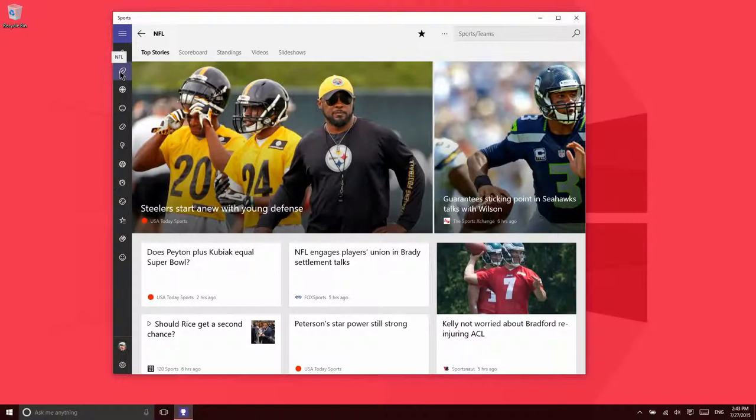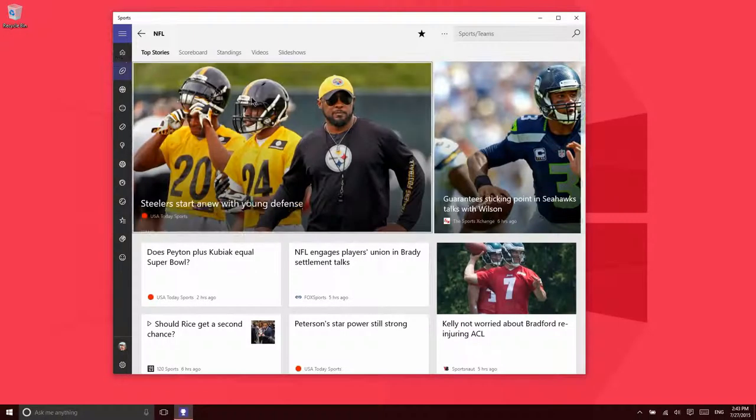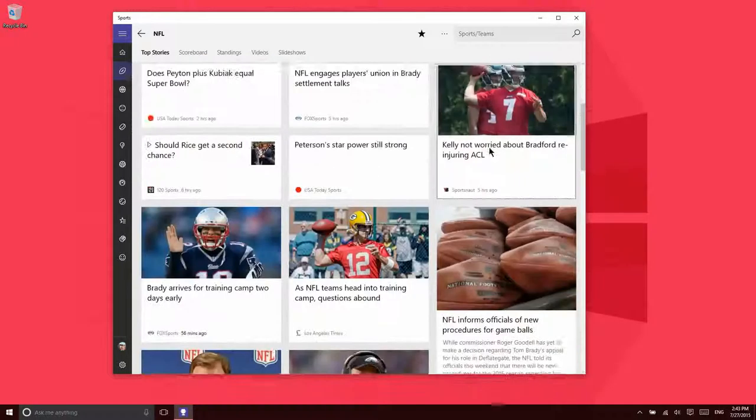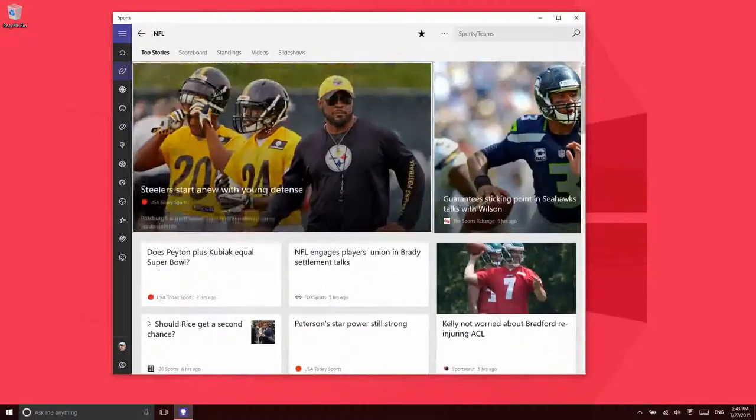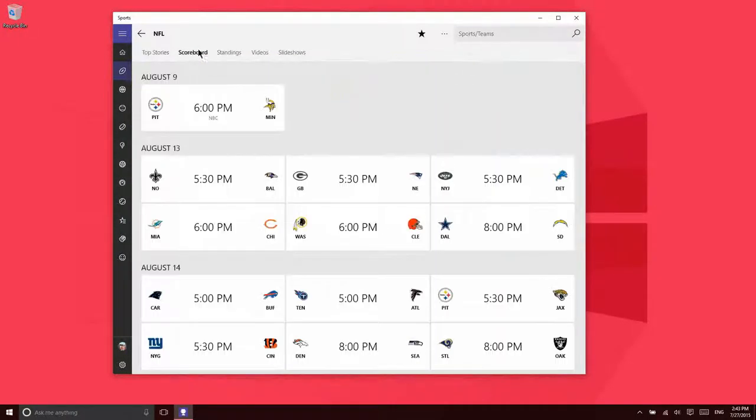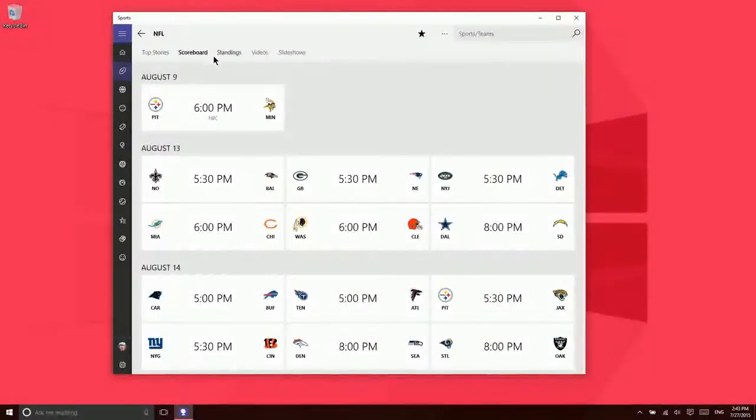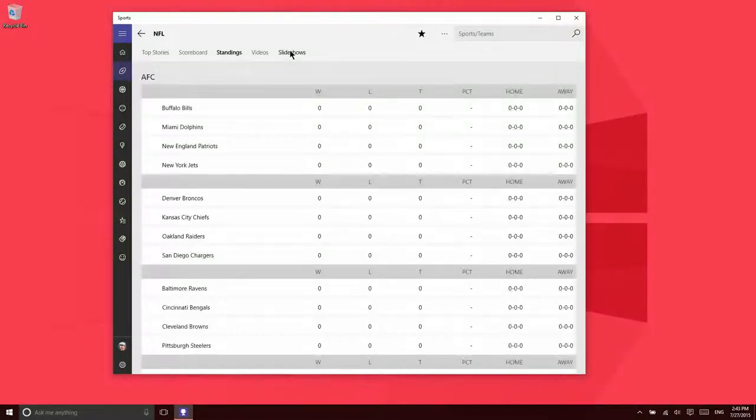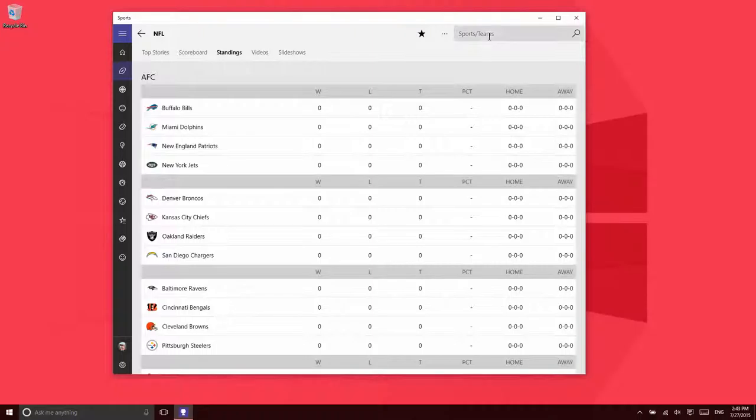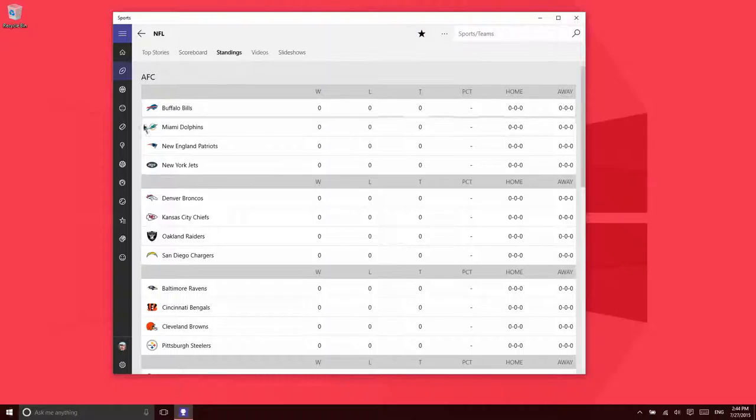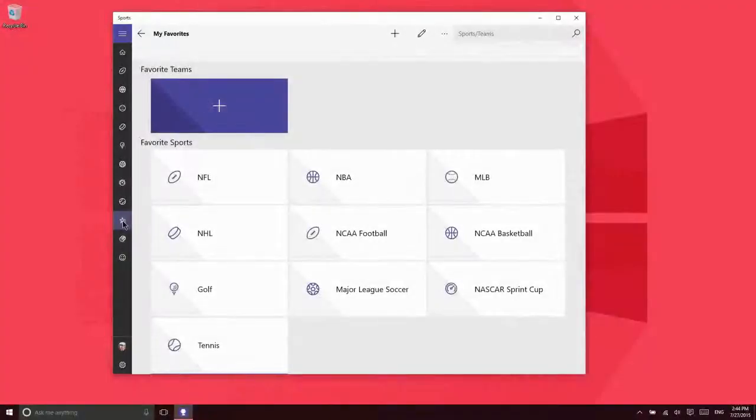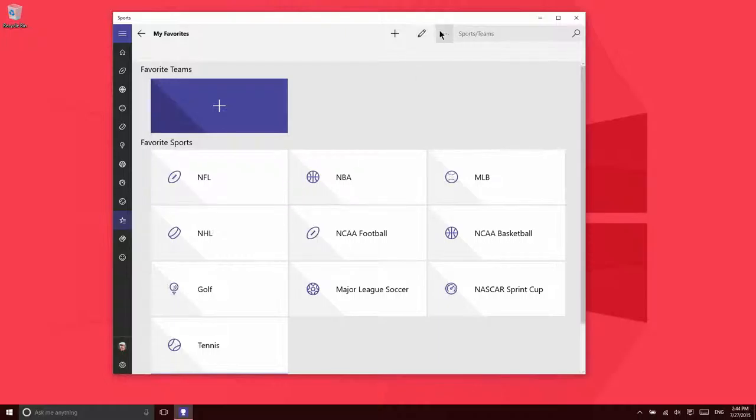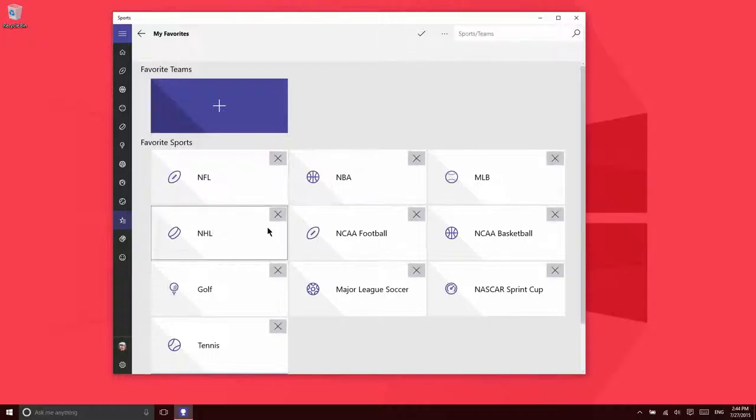And then up here in the top right, you can search for the specific sports or teams that you'd like to get information on. Down here, you can manage your favorites. If you want to manage the sports that you'd like, you have options to do that here.